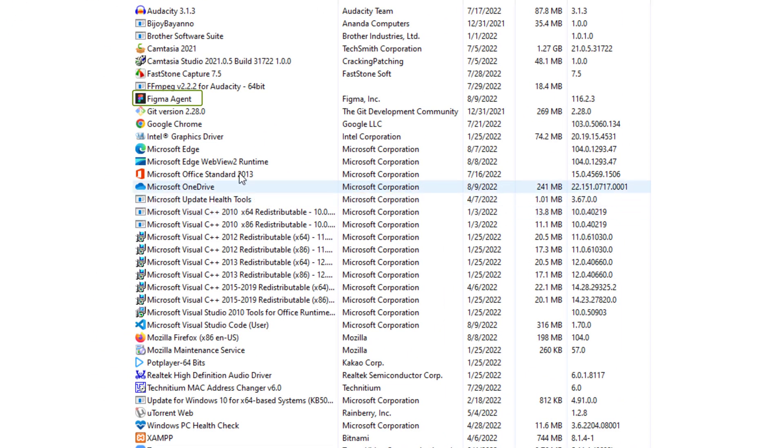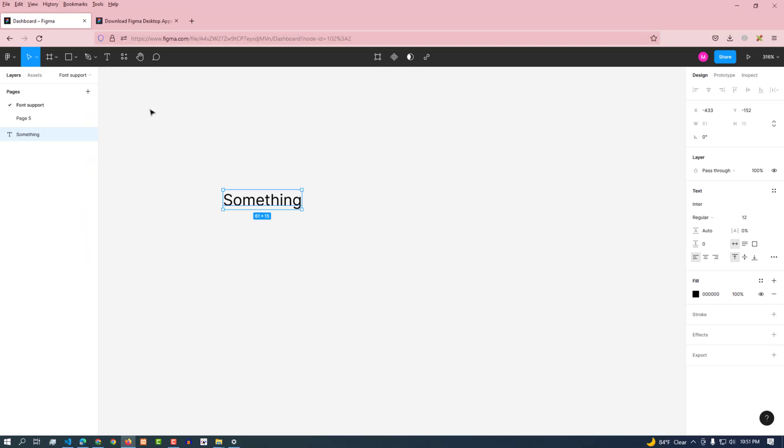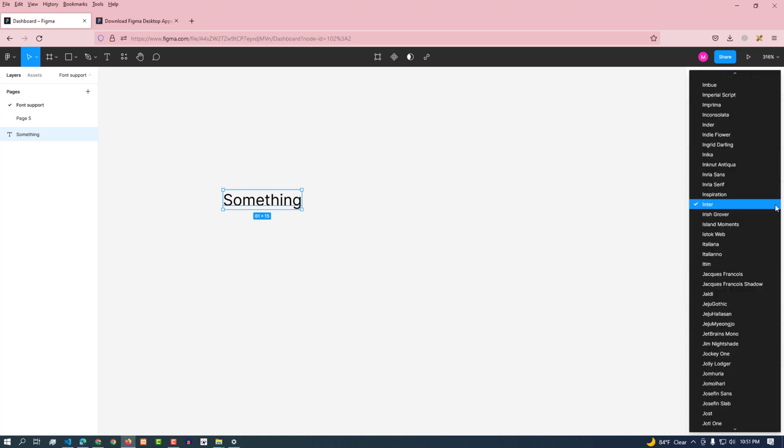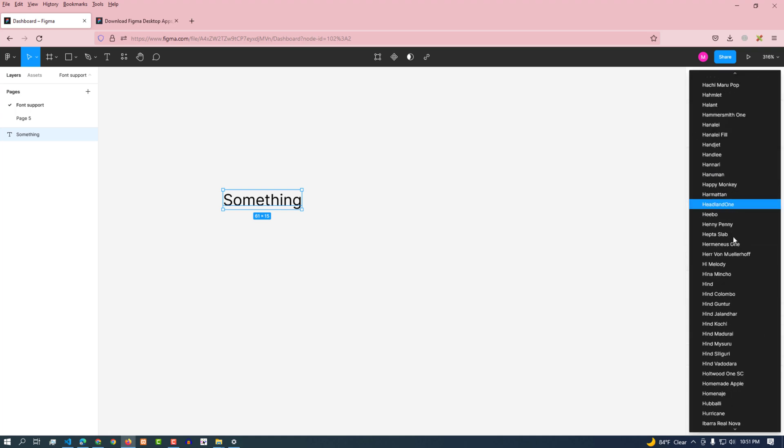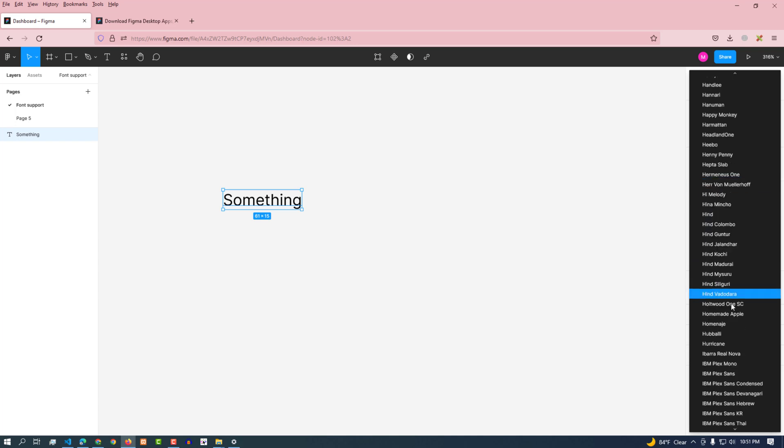Here is the Figma Agent installed. This Figma Agent will now support local custom fonts in Figma. Now let's check if the font called Helvetica is available in Figma. Now we can't see it yet.